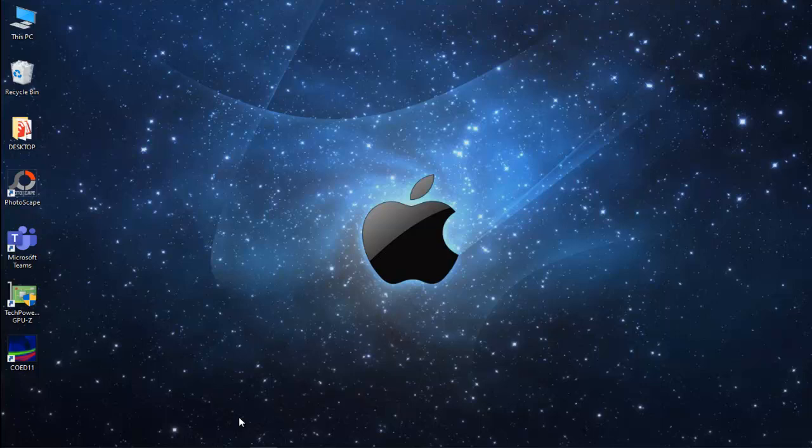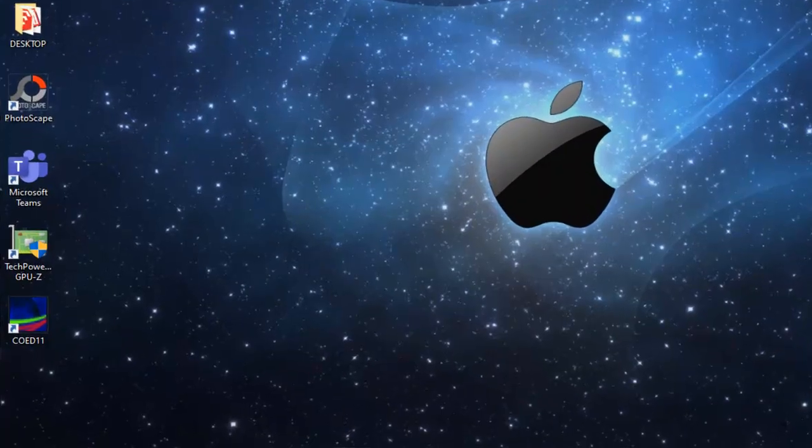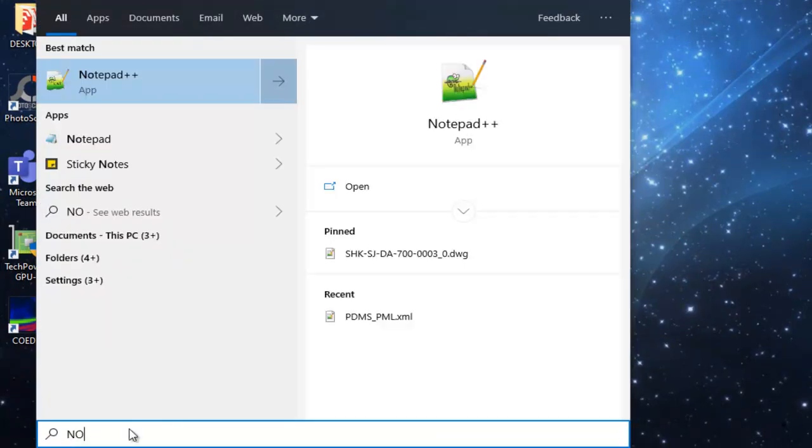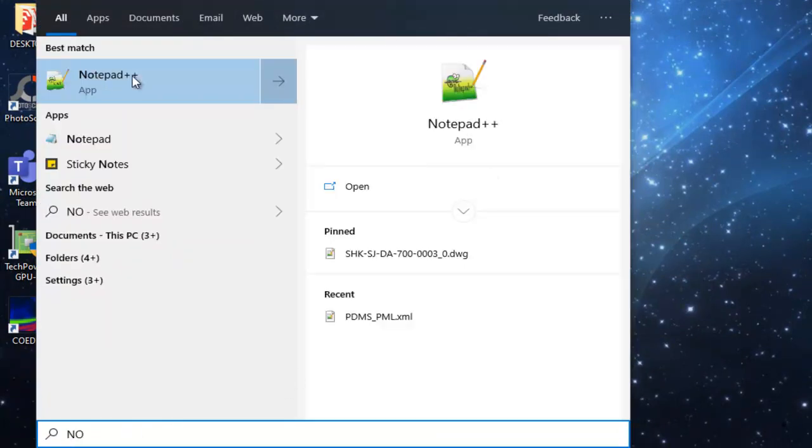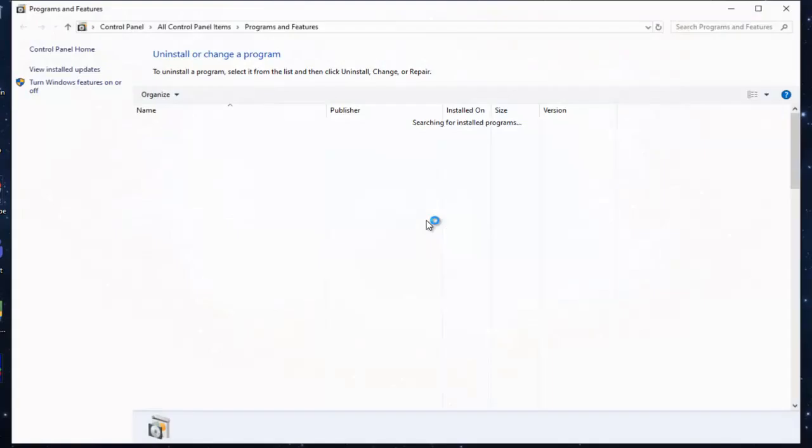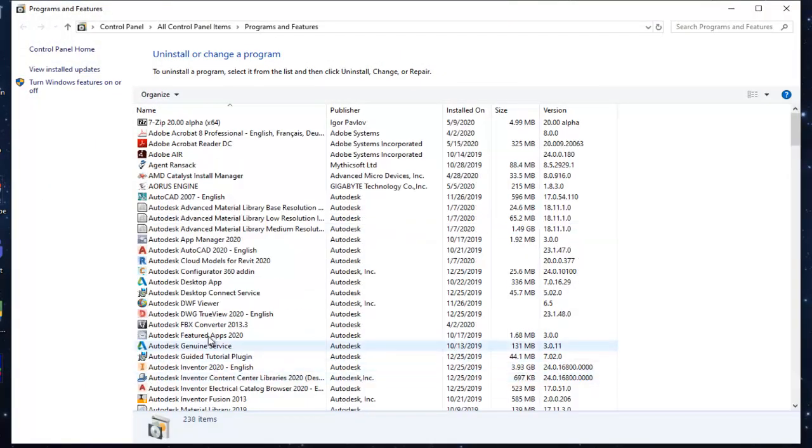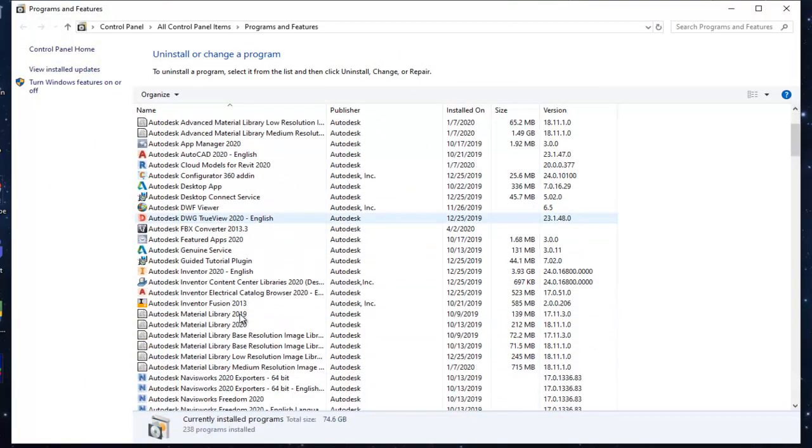In this tutorial, we need Notepad++ installed in our machine and you need to set the plugins. The first thing we need to do is install Notepad++ from the website. In my machine I already have Notepad++, but I will just uninstall it so that I can show you from the beginning to the end how to install and set plugins, then start opening the sample of the PML language with highlighted PML.